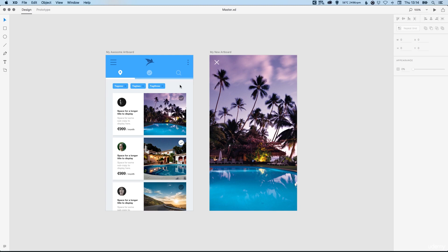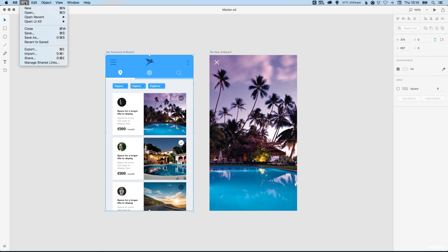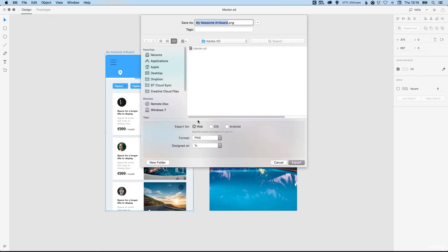We have our two completed screen designs here, they both look fantastic. The next step is to export these. With nothing selected we can export the entire screen here, or we can select a specific artboard and then go to File down to Export and we're presented with this dialog box.